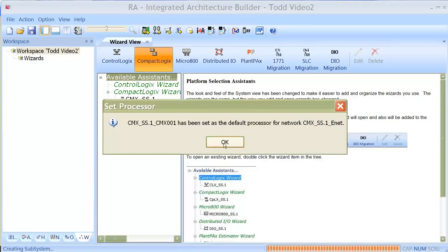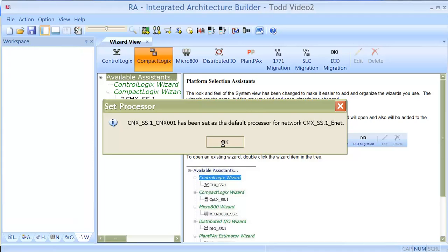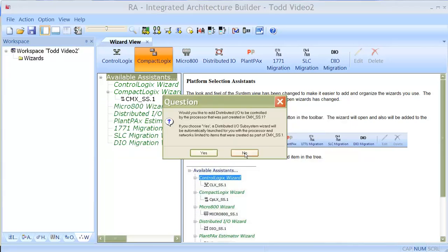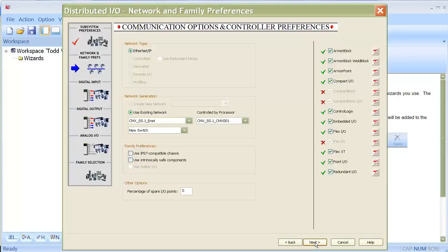I will make the default processor called this. And now at that point, my Compact Logix is already configured. Next thing that it's going to ask me is do I want to add some distributed IO. In this case, I'm going to say yes.